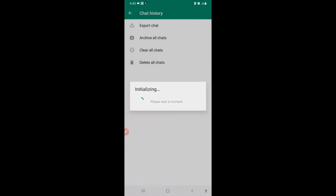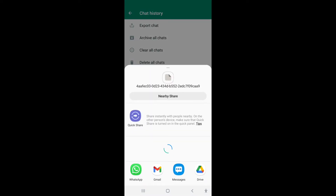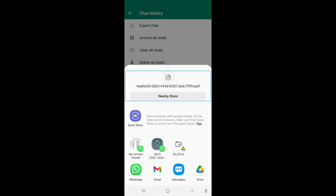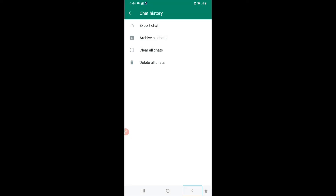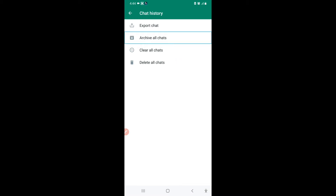I'll choose without media and share the export. That is how you can export any chat. You can also click the More Options button and click on Export Chat to do the same procedure, but I showed you this option from within Chat History.